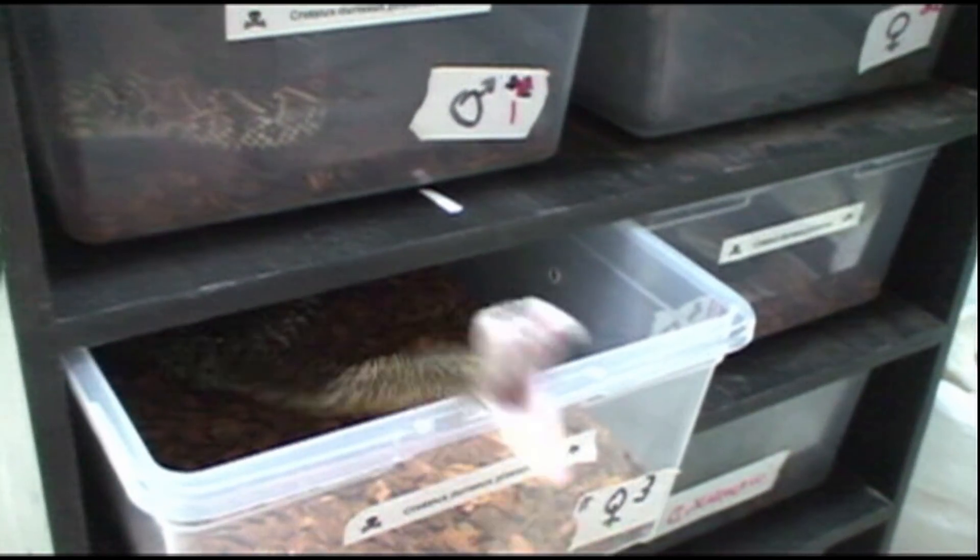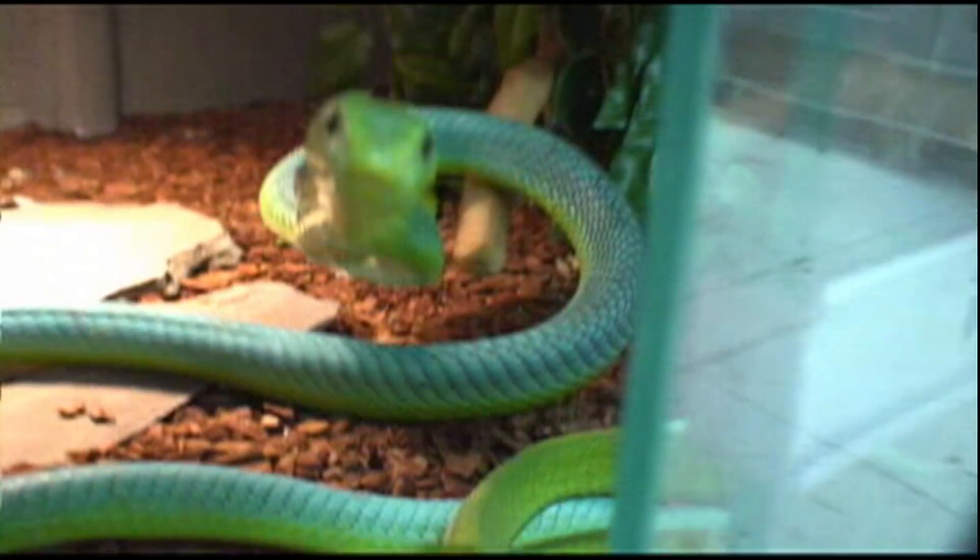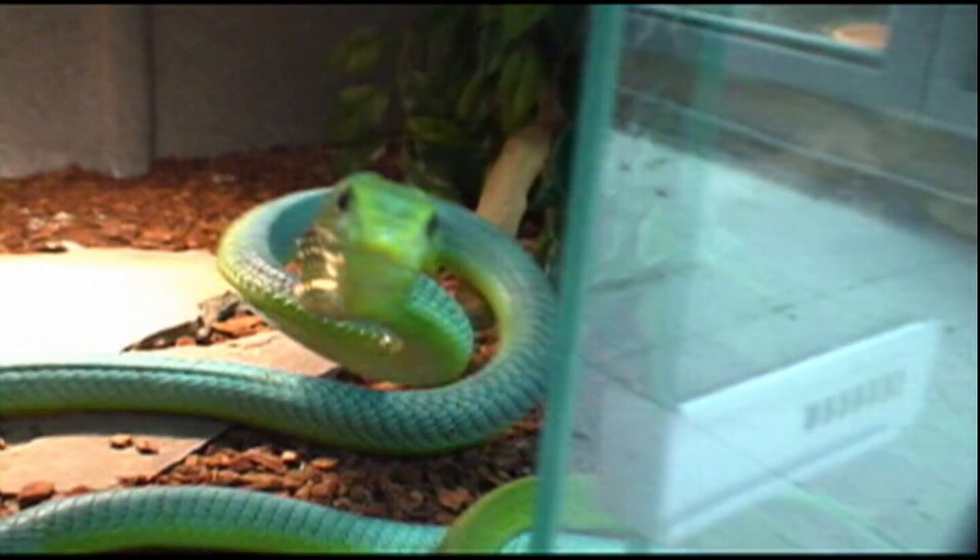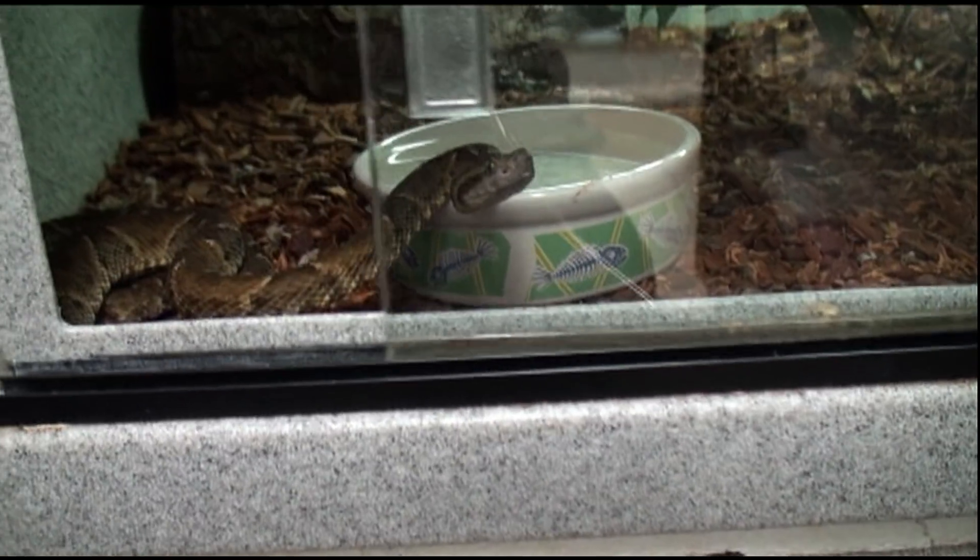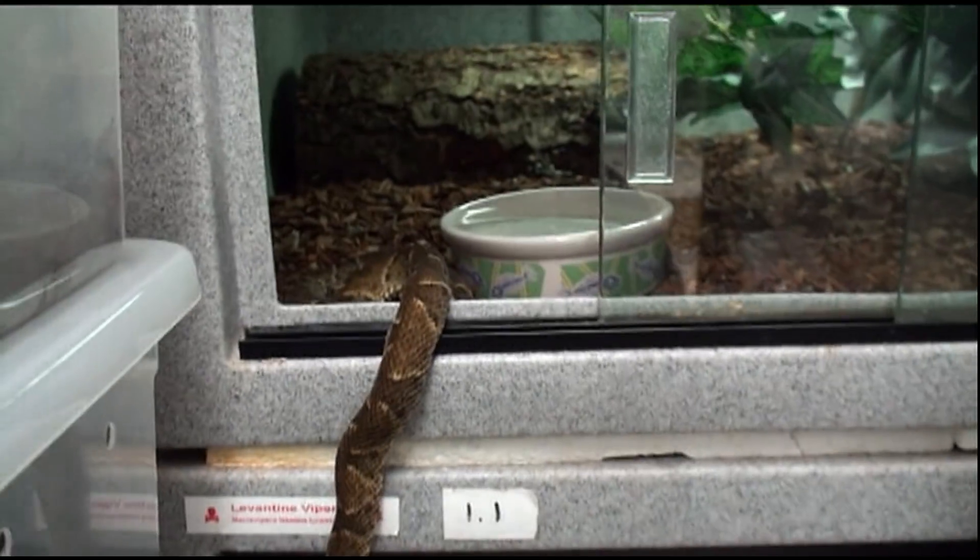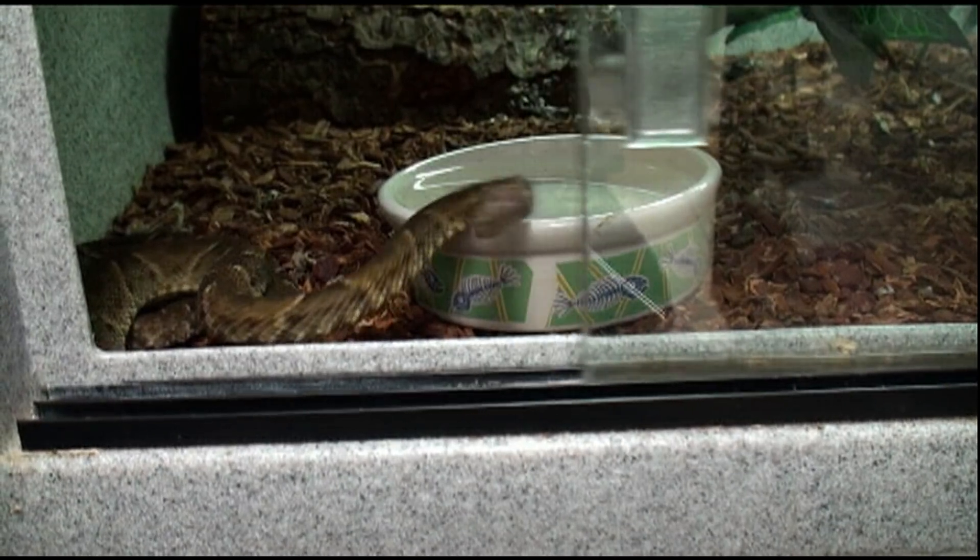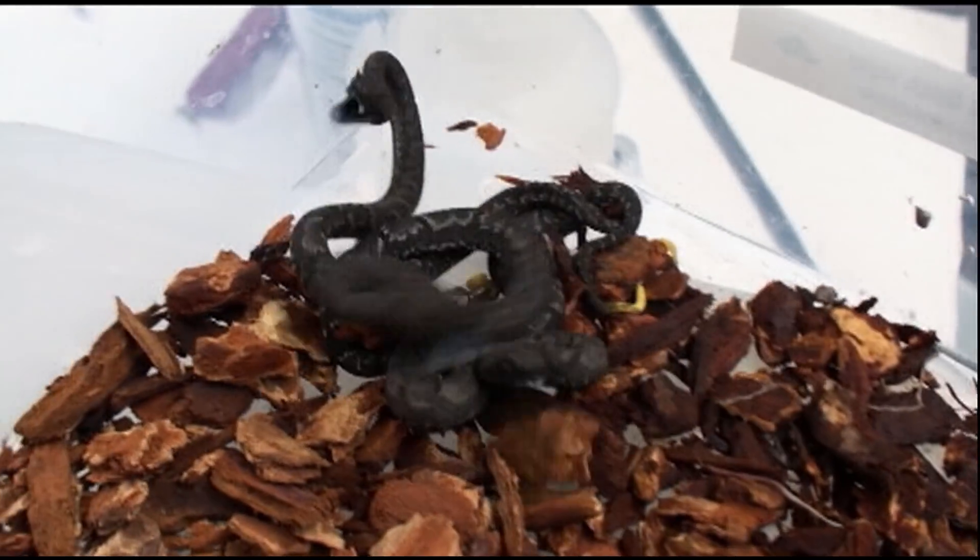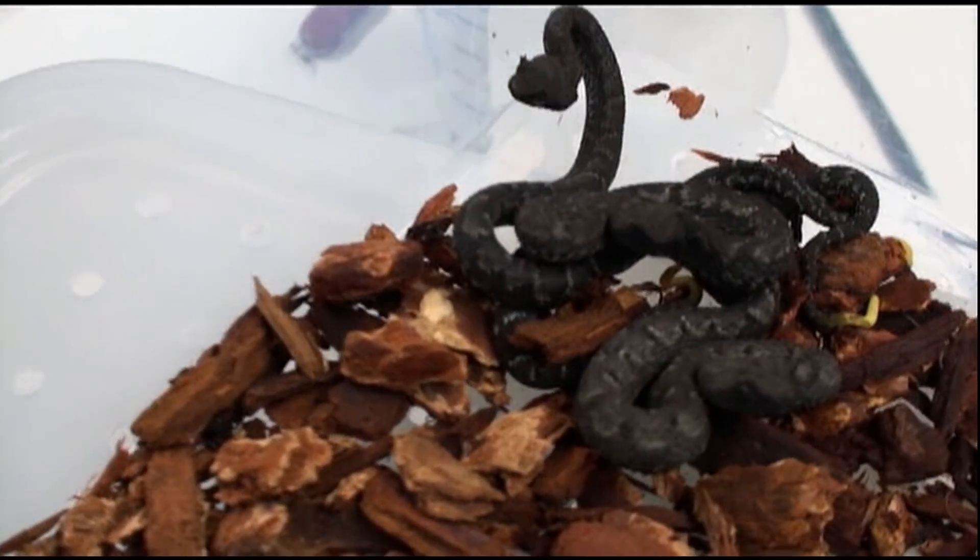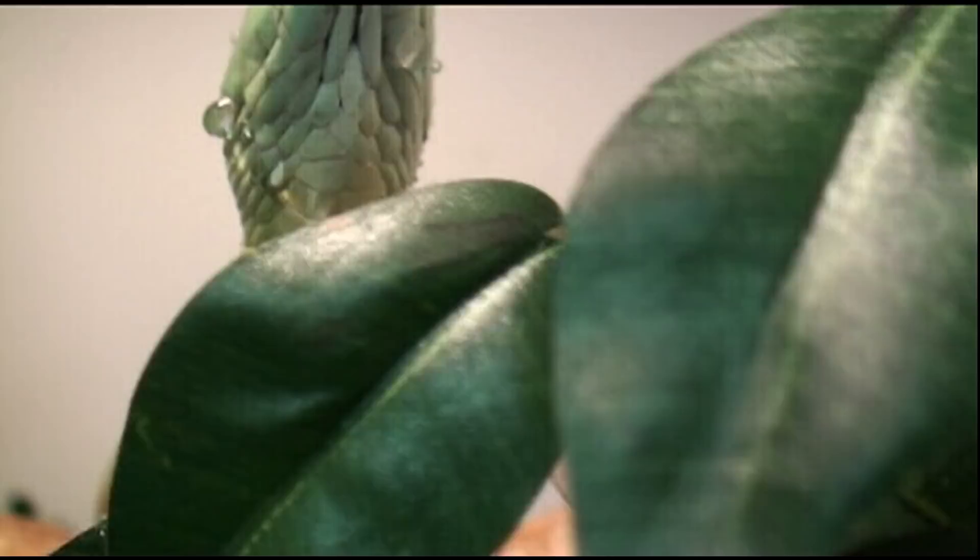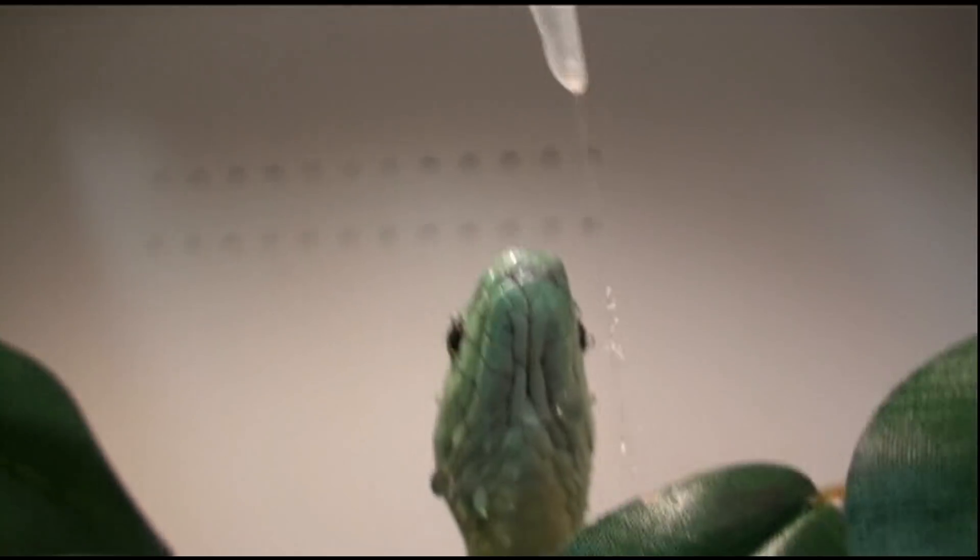Keeping venomous reptiles is an unforgiving hobby, requiring proper training and lots of experience. One simple mistake can be the difference between life and death. Remember, the most venomous snake in the world is the one that just bit you. There are no venomous snakes with training wheels. Just because you see Viper Keeper handle snakes a certain way does not mean you should try it too.